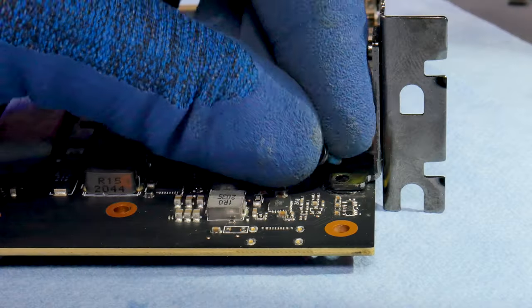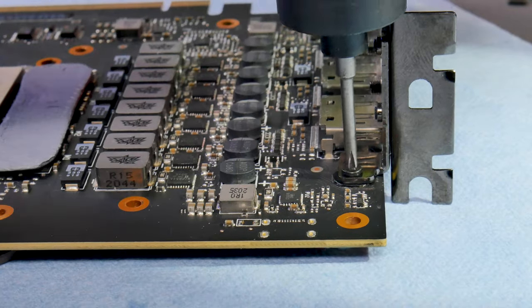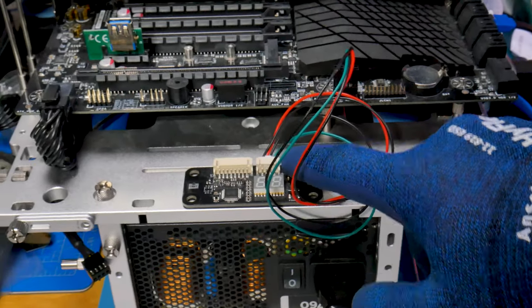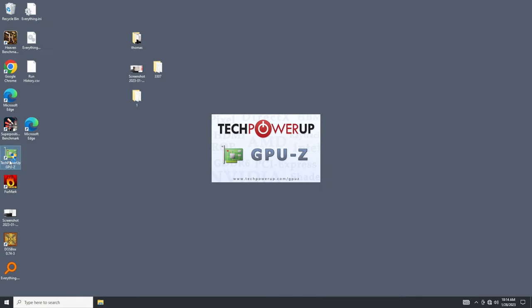After that is done, we reassemble the card, power it on, and load some benchmark applications.